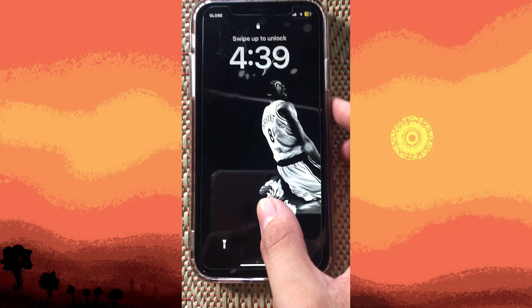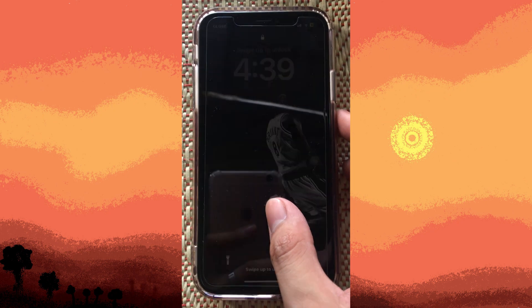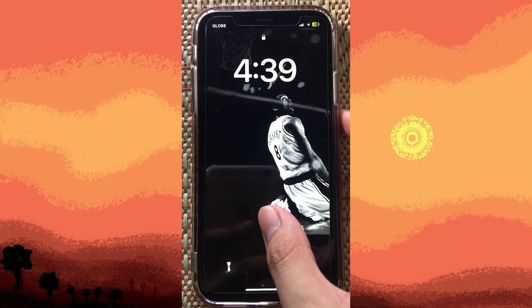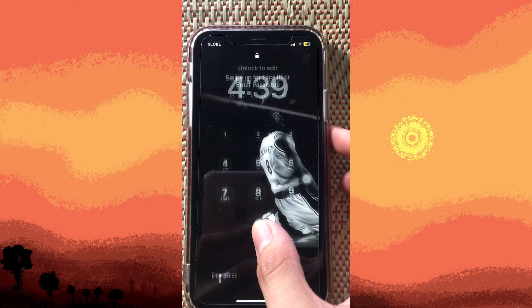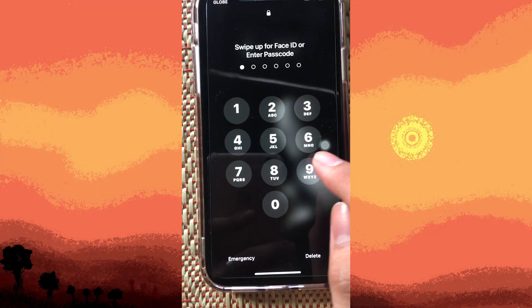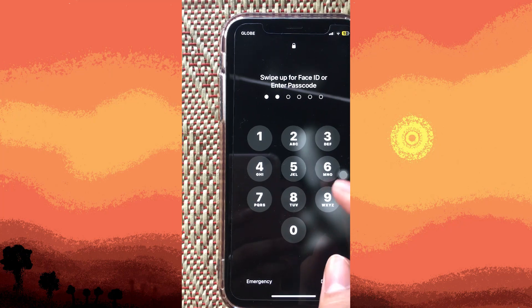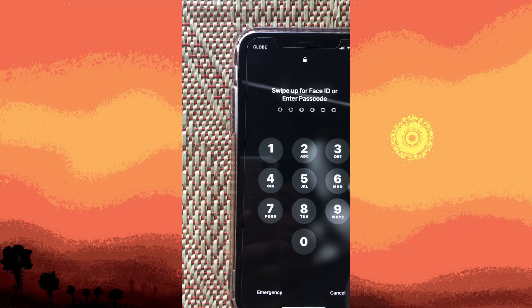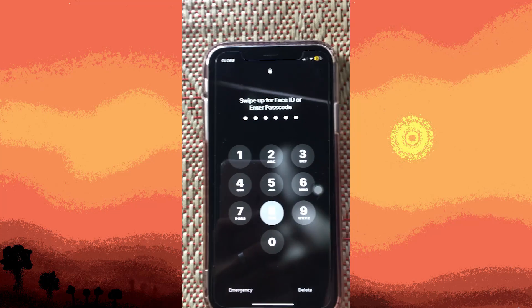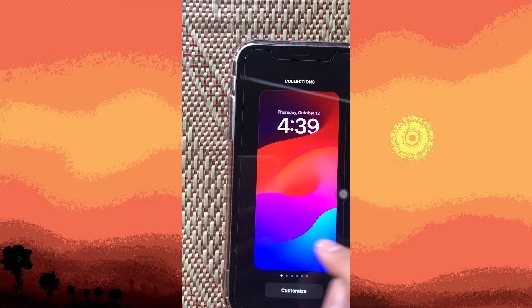First things first, we have to hold the lock screen in the middle, and we have to input a password, or you can use Face ID. Let's input the password — now once it's open, we can choose our prepared background by swiping to the left.